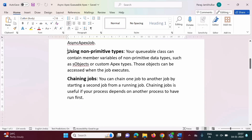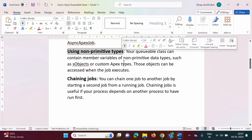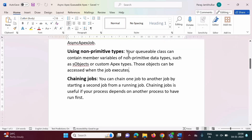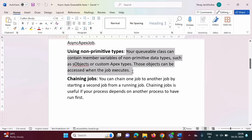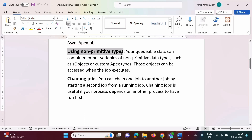The second benefit is using non-primitive types. In feature methods, we cannot use non-primitive data types. But in Queueable Apex, we can use non-primitive data types. Your Queueable class can contain member variables of non-primitive data types, such as sObjects or custom Apex types, and those objects can be accessed when the job executes.